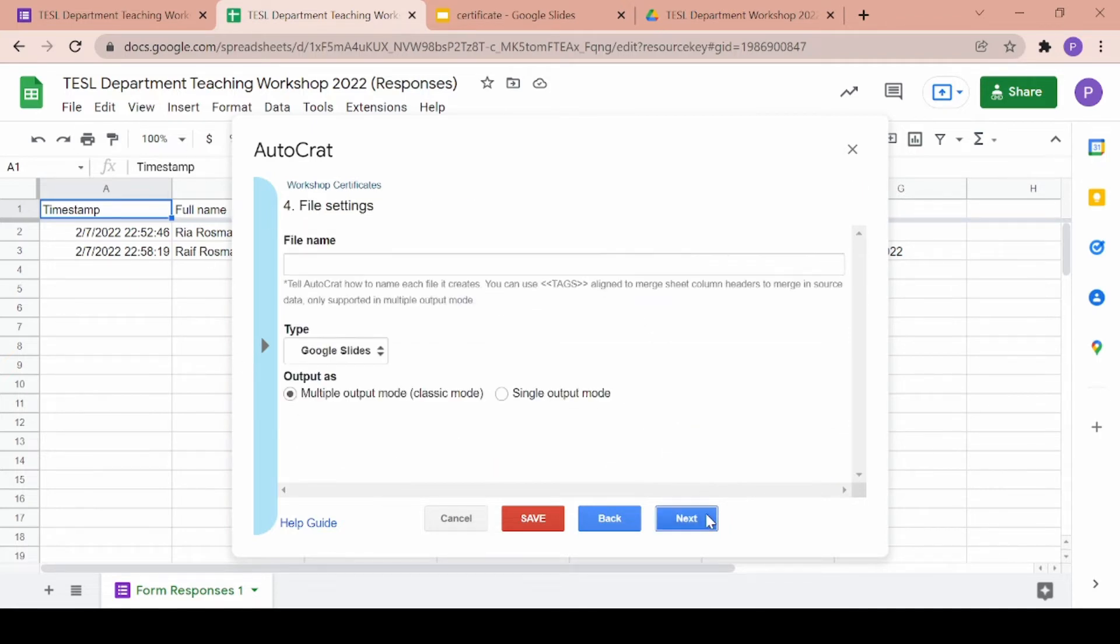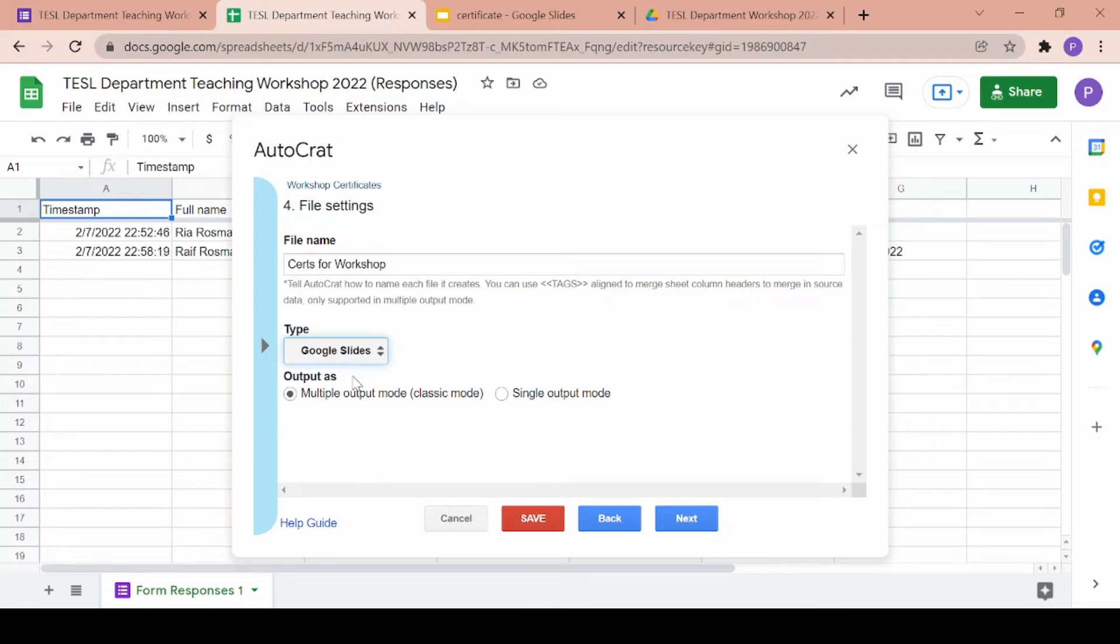And then you'll find yourself at the fourth step where you just have to fill up a name for the individual certificates generated. I'll be changing the type to a PDF instead of a Google slide and the output will be classic mode.